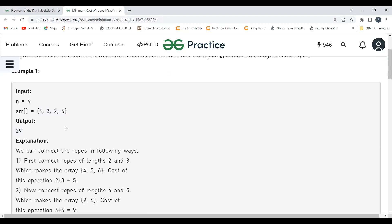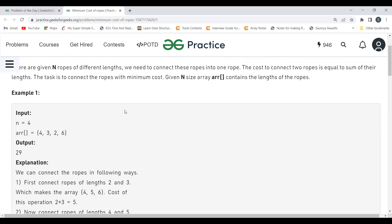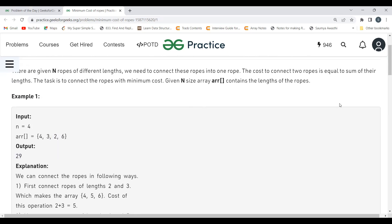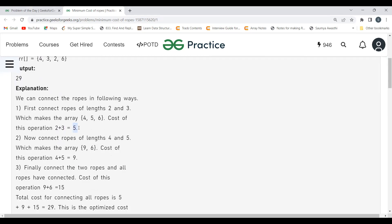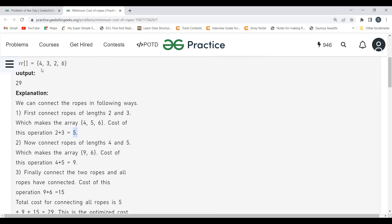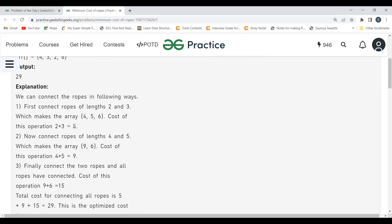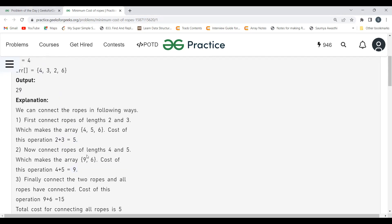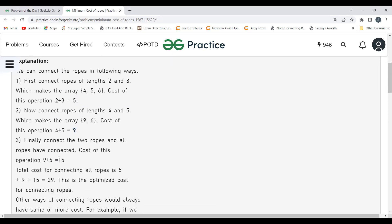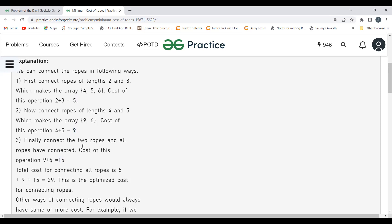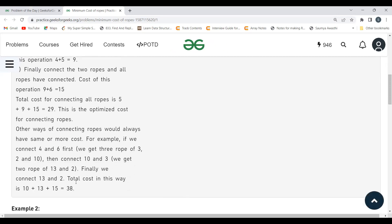First, they connect ropes of length 2 and 3. The cost is 2+3 = 5. Now we have ropes of lengths 5, 4, and 6. Next, they connect the rope of length 5 and 4, giving a new rope of length 9. We're left with 6, so we connect 9 and 6 giving a cost of 15. The overall cost is 5 + 9 + 15 = 29. This is the optimized cost for connecting these ropes.